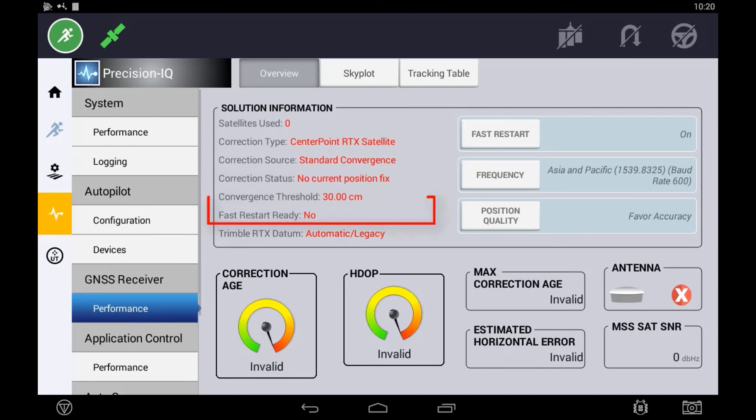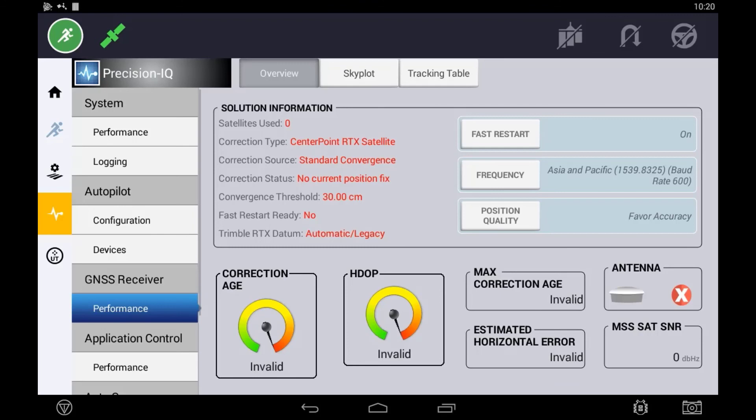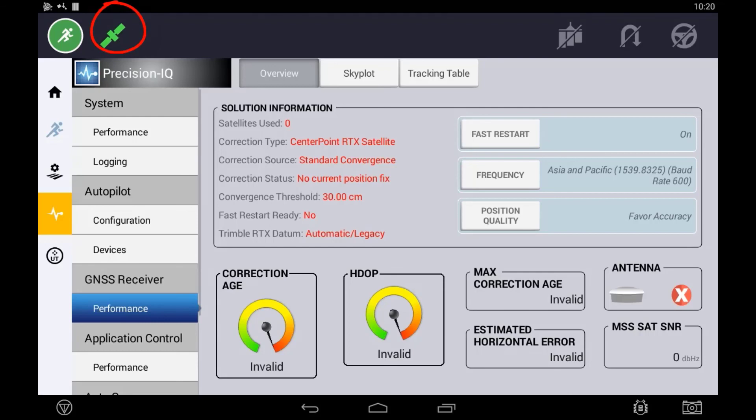and whether or not that fast restart is ready. It is useful to point this diagnostics page out to a customer when using Centerpoint RTX, as they can cross reference the estimated horizontal error to the convergence threshold to give them an indication of how close the system may be until the satellite icon turns green and they can begin work.